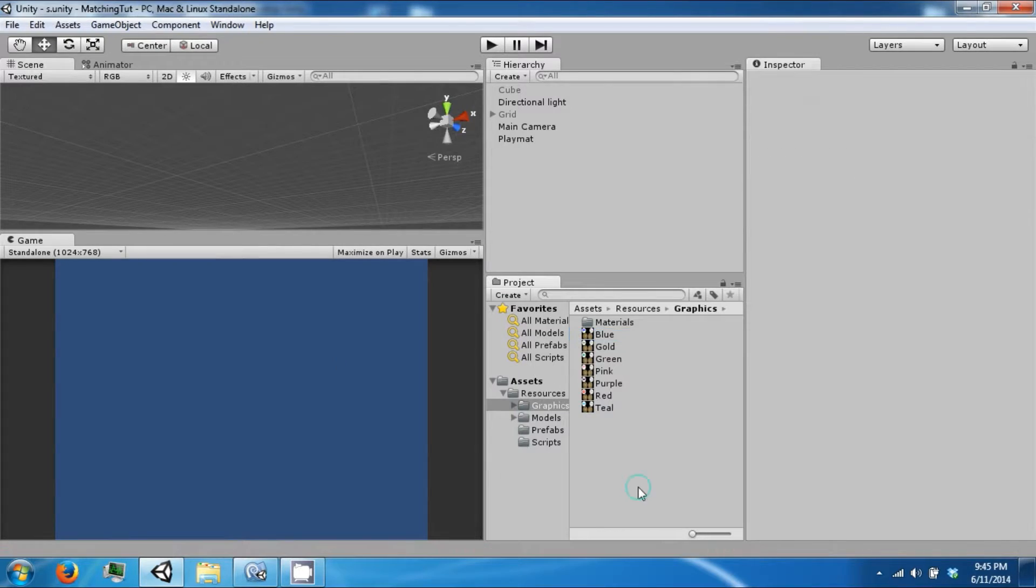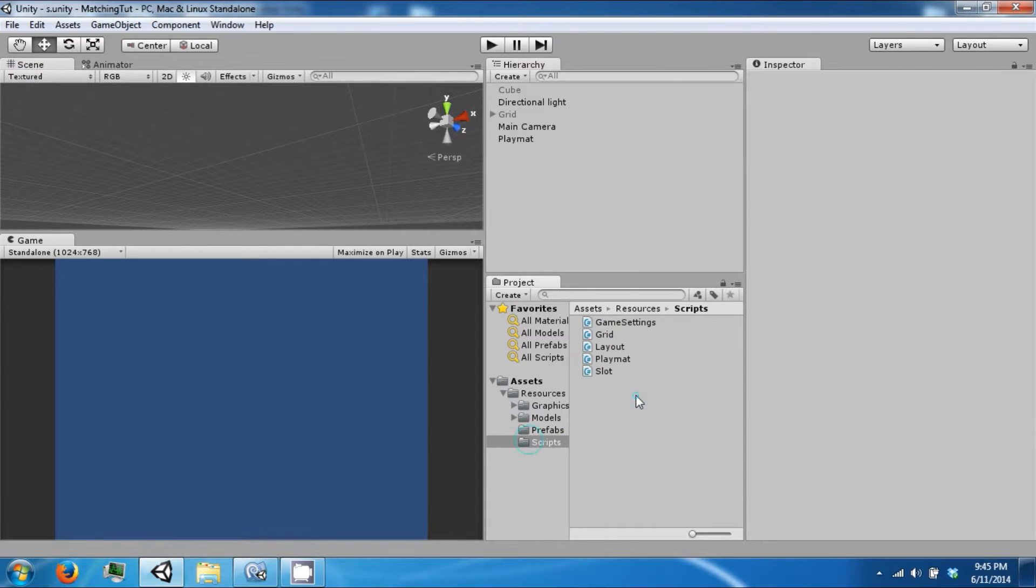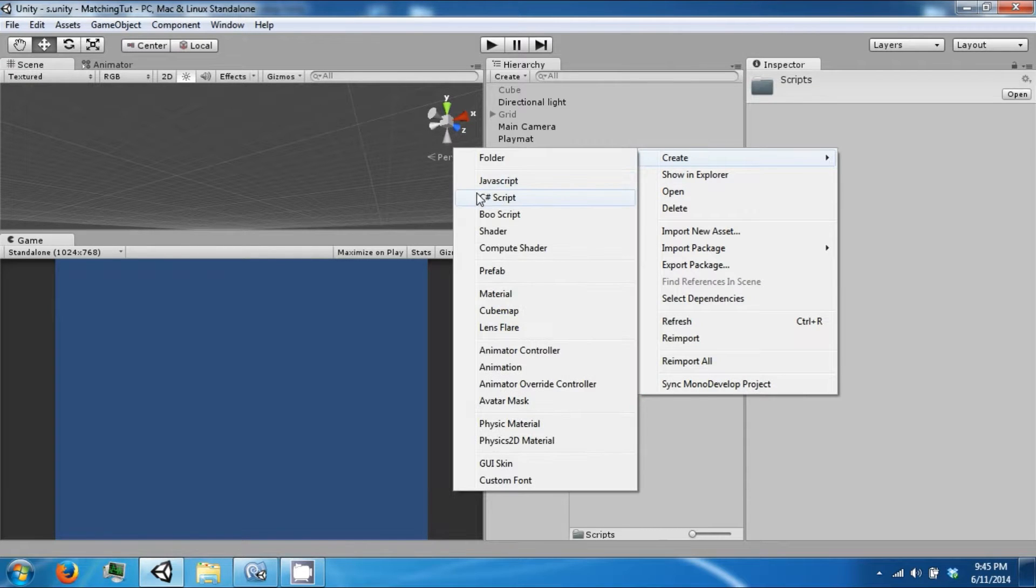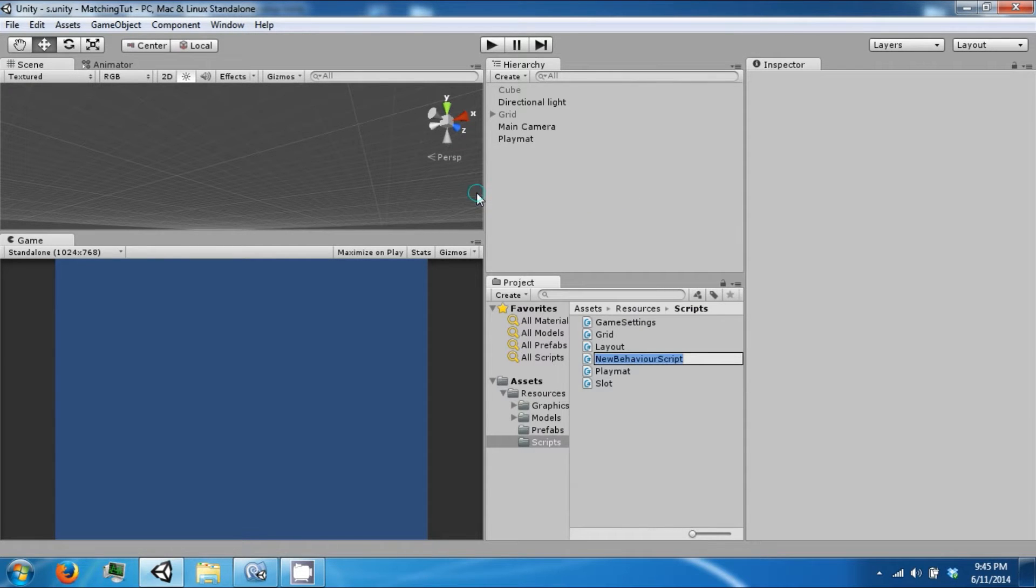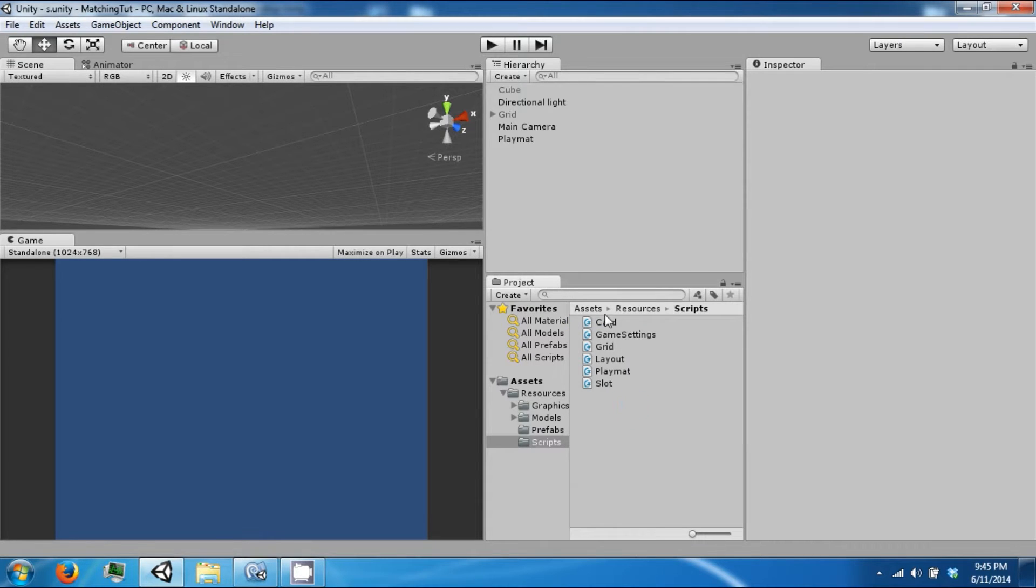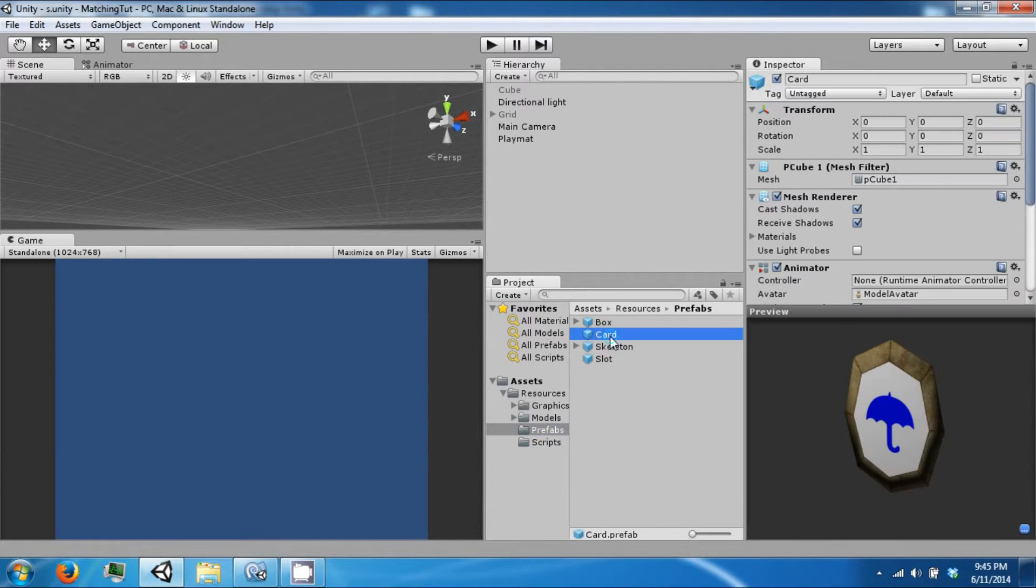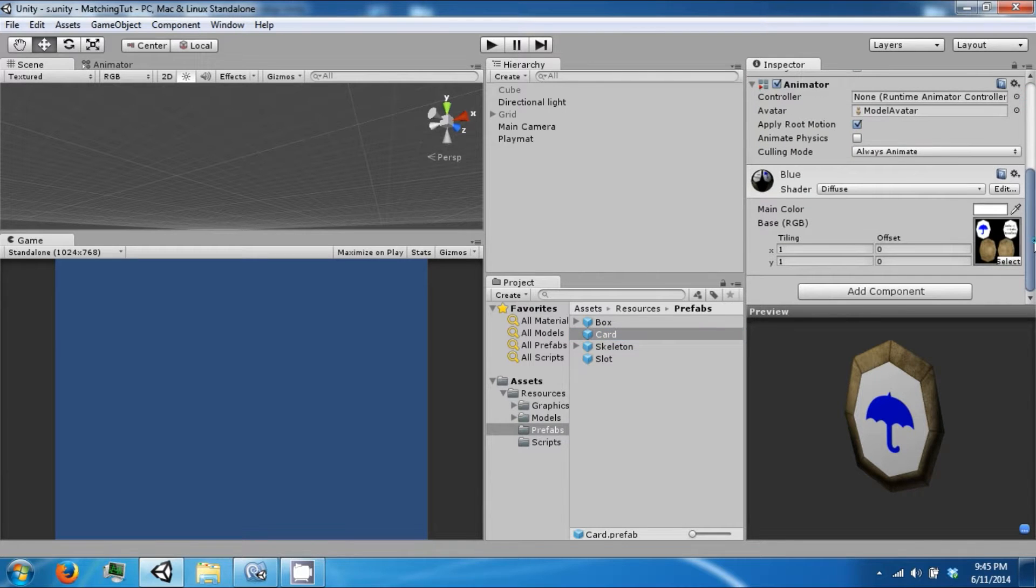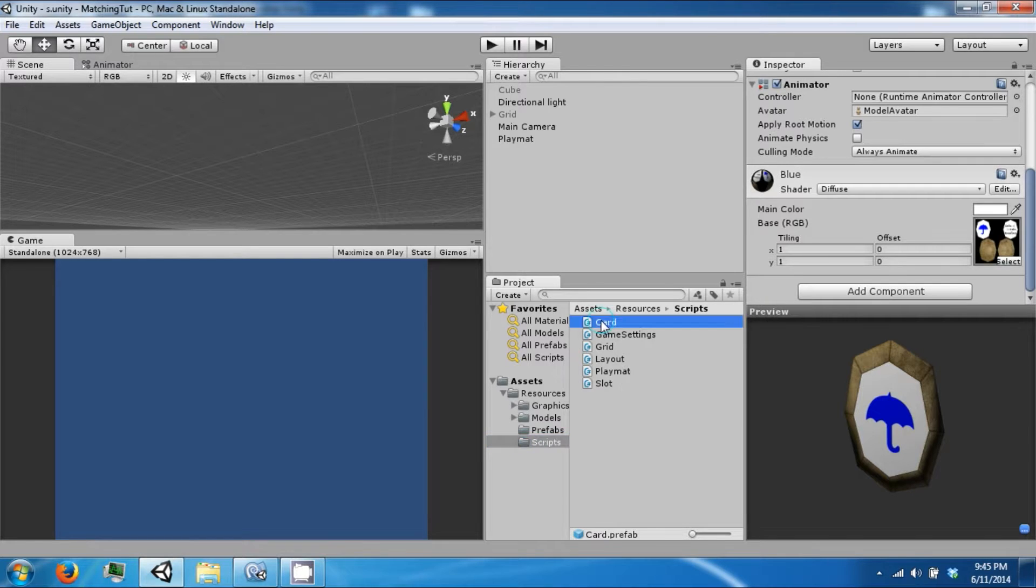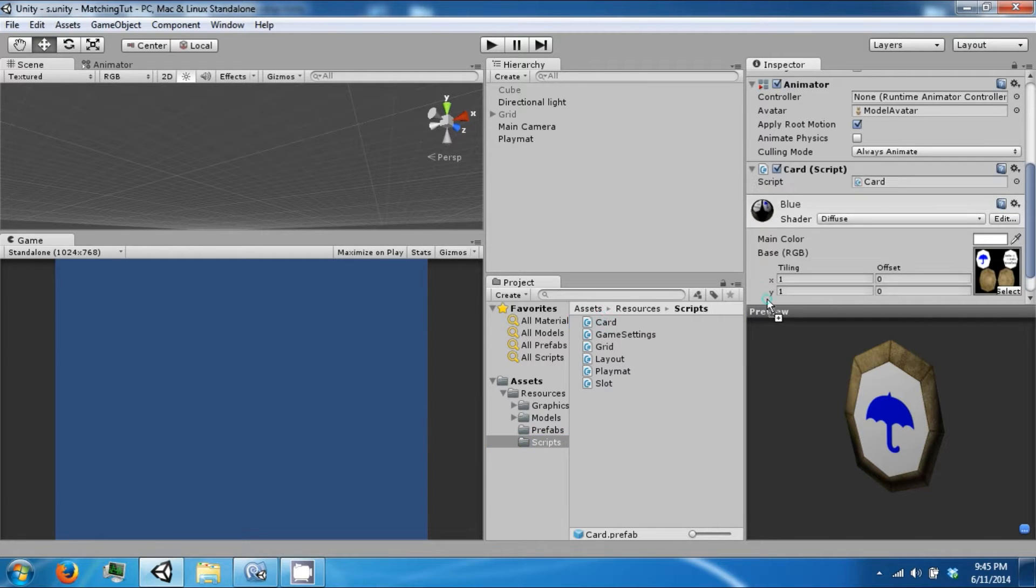So now we need to go ahead and actually use these cards to generate what they're supposed to be. We're going to make a new script called Card on the card prefab, and attach the script to it. Let's open this up.